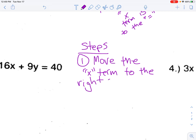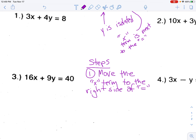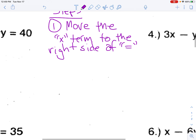Move the x term to the right side of the equal sign. Feel free to skip forward a few seconds while I'm writing. We're going to move the x term to the right side by adding or subtracting it — depending on whether it's positive or negative. Most of these are positive, so we'll be subtracting.